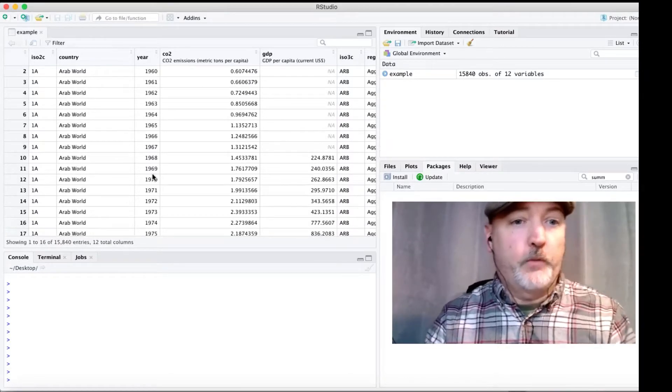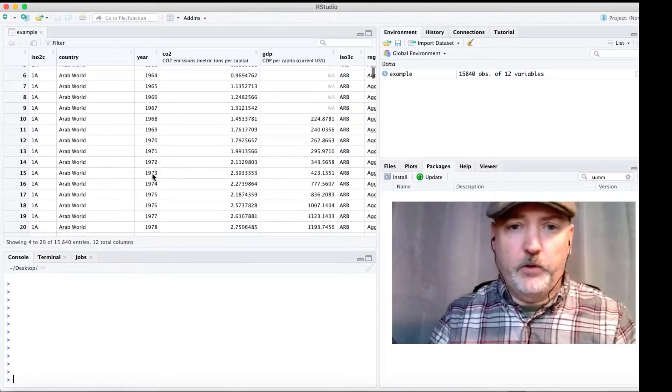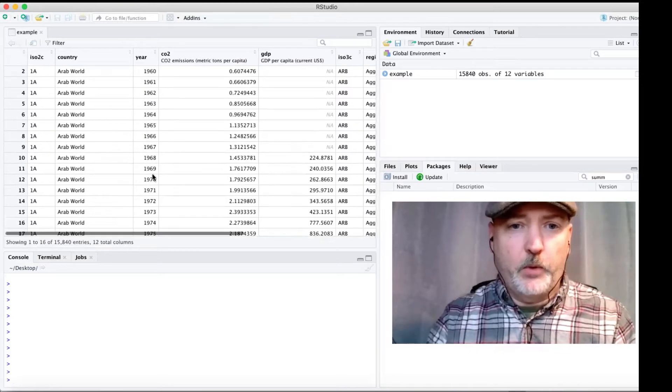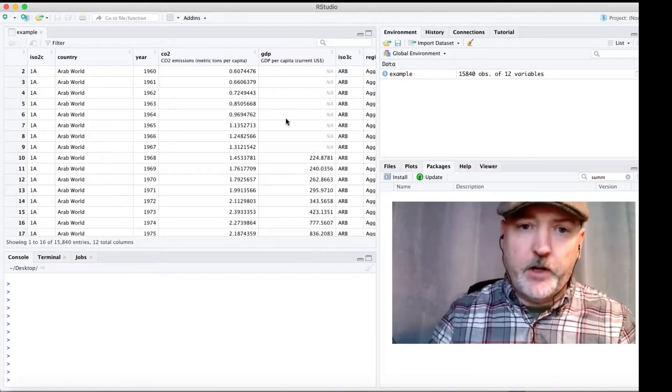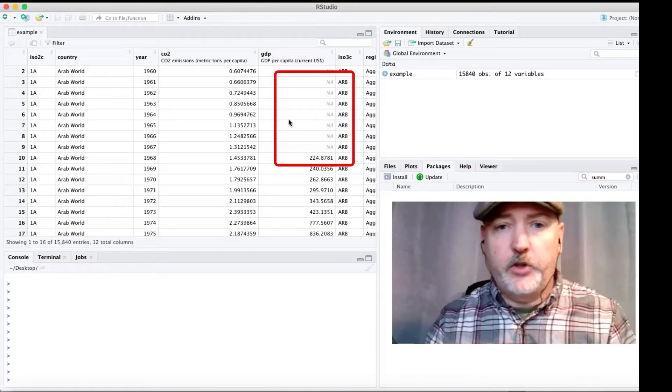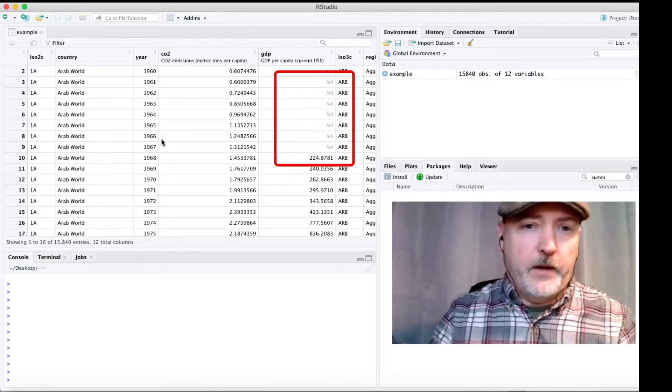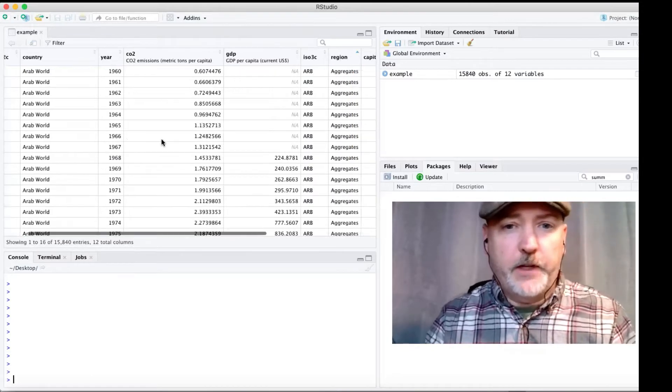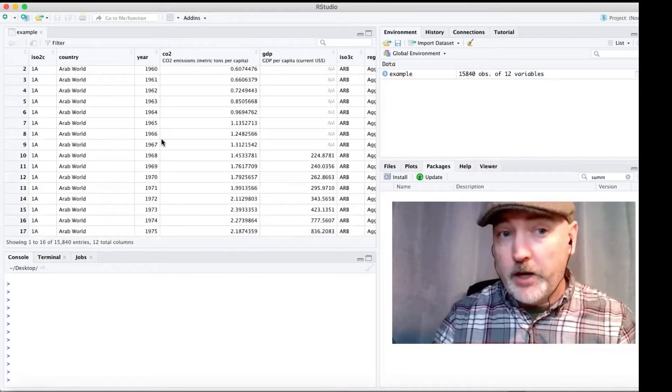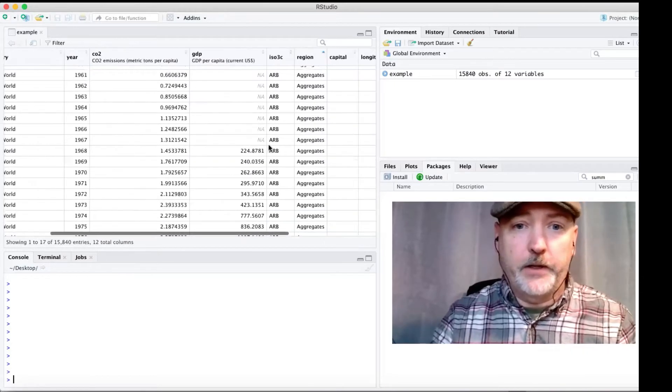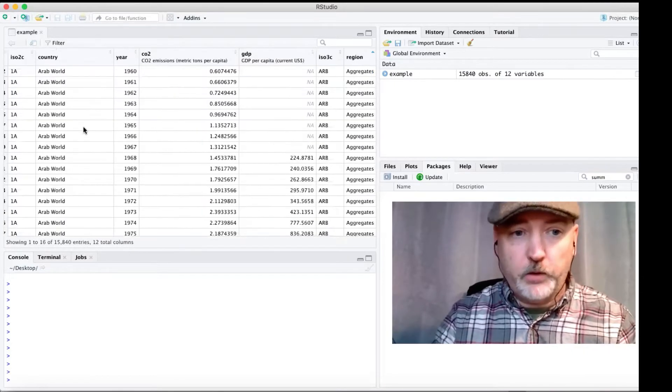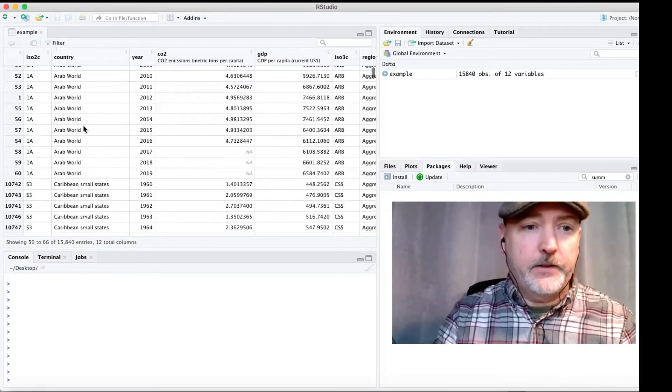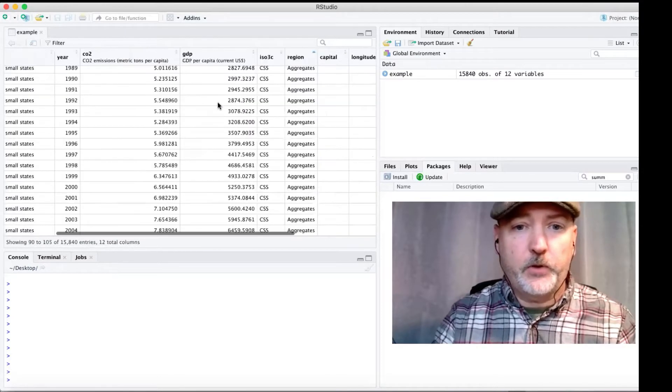So if we browse the data here real quick, we can see what we're talking about, right? We have missing observations here for our GDP variable. We have observations that are not for individual countries, but for aggregate areas. So we are the whole Arab world, the Caribbean and small states.